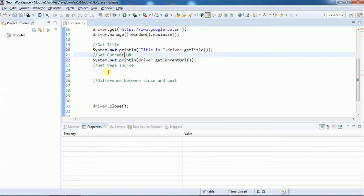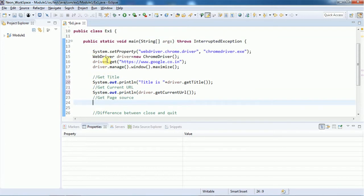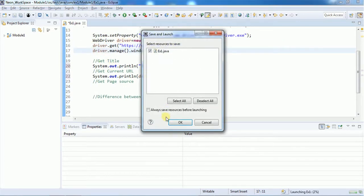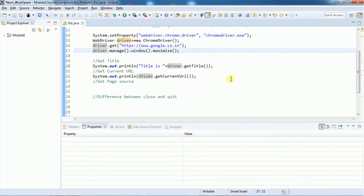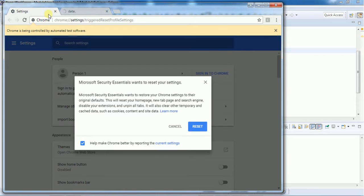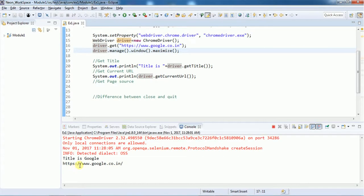We'll first run getTitle() and getCurrentUrl() before trying getPageSource(), because the page source string is quite large and may push the other output off screen. So we'll comment out the page source line and execute to see how getTitle() and getCurrentUrl() work.